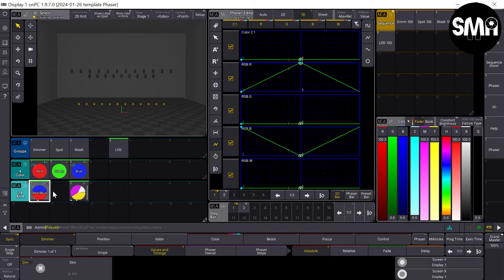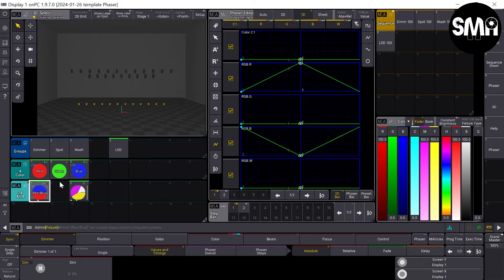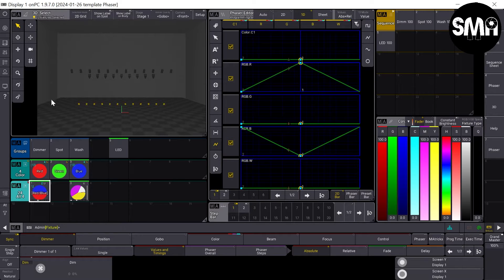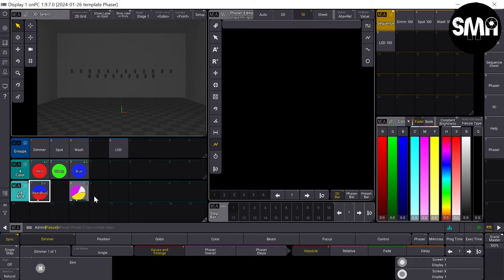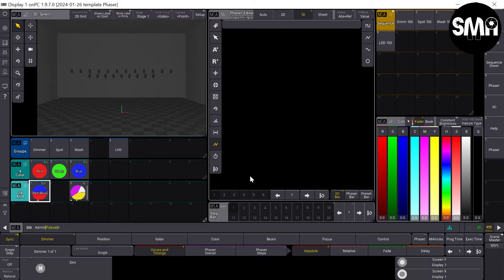The difference is if I didn't store the dimmer preset in there, you won't get that effect, and that's because I created the sequences.